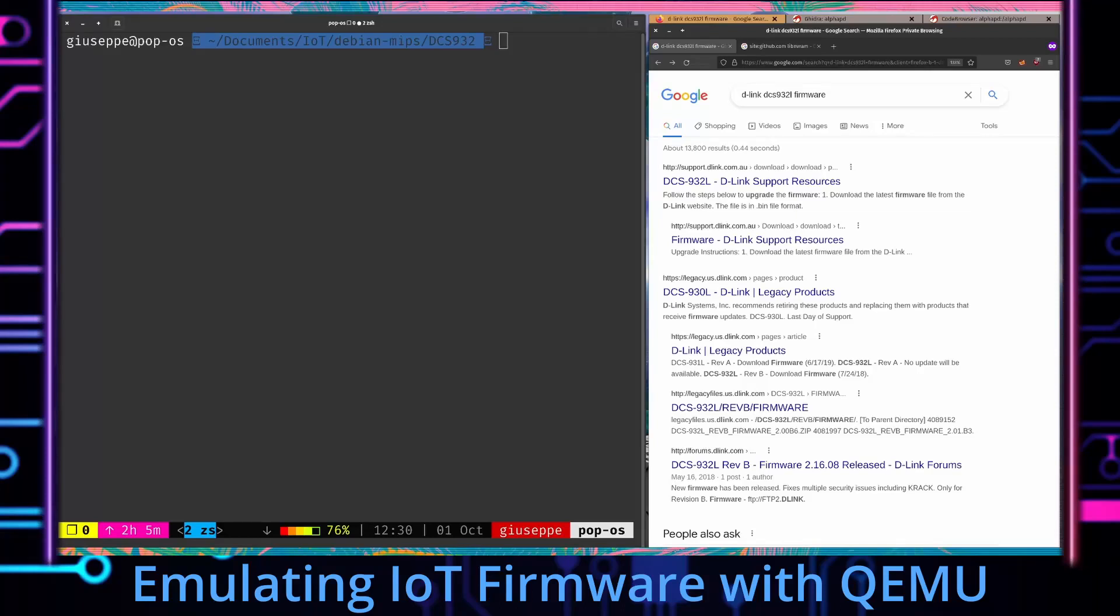Hello everyone, I'm Giuseppe Sec and today we're going to be talking about emulating IoT firmware with QEMU.